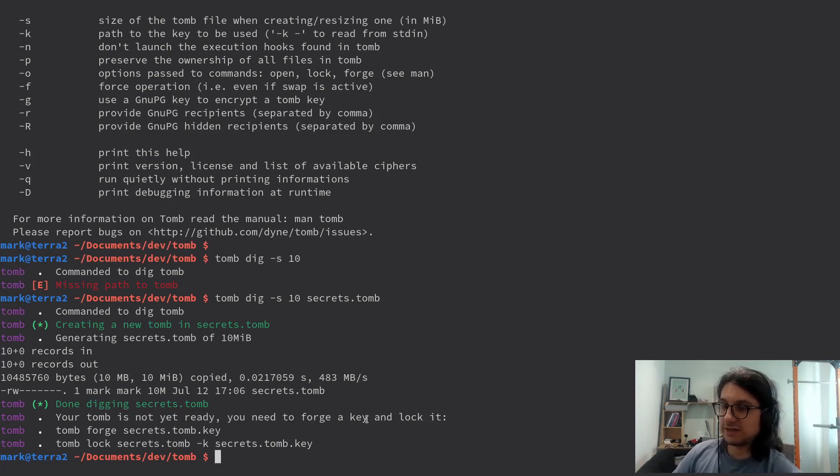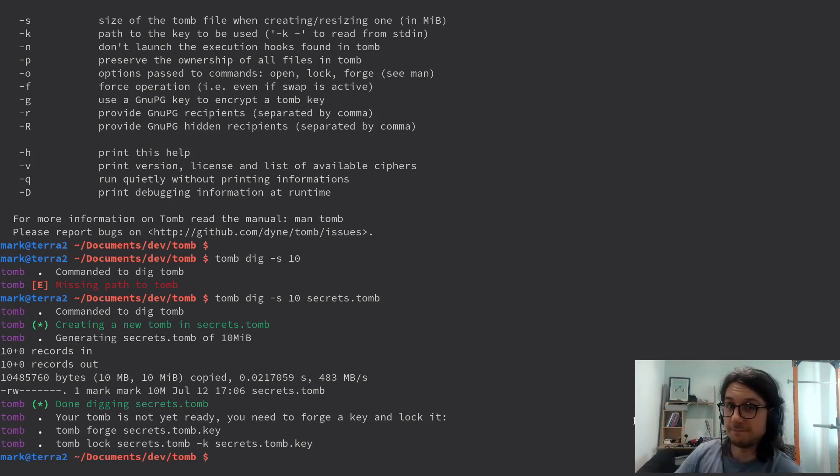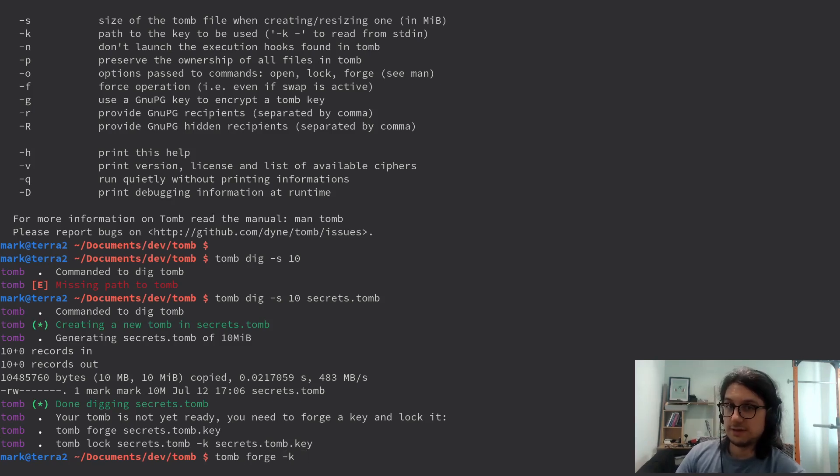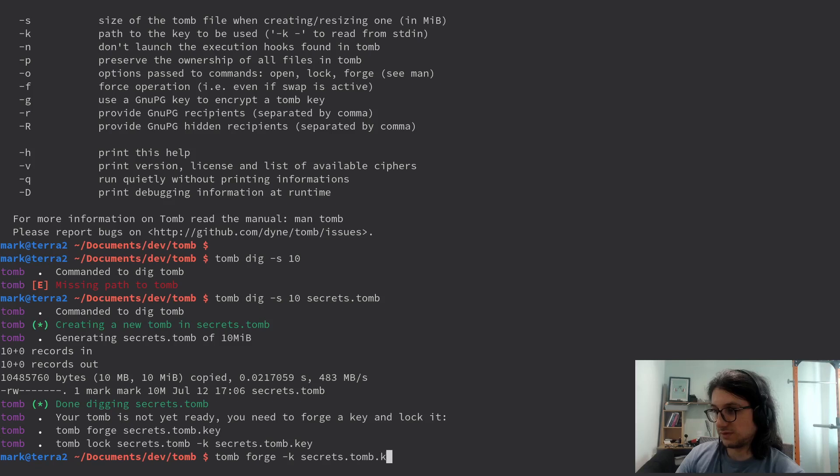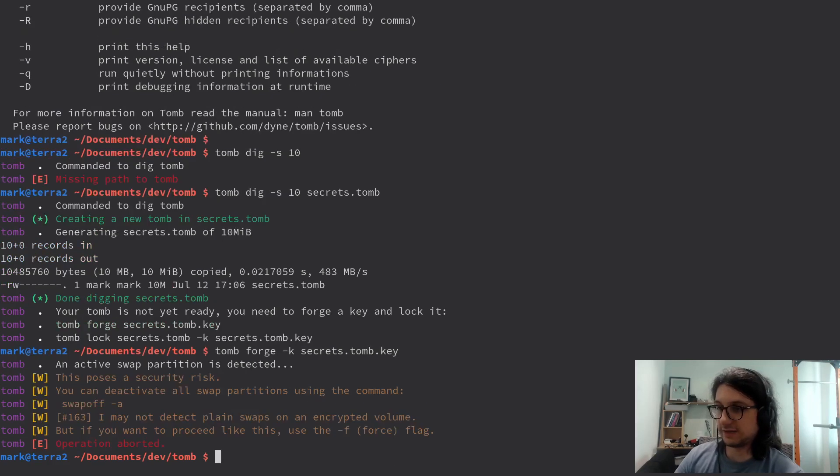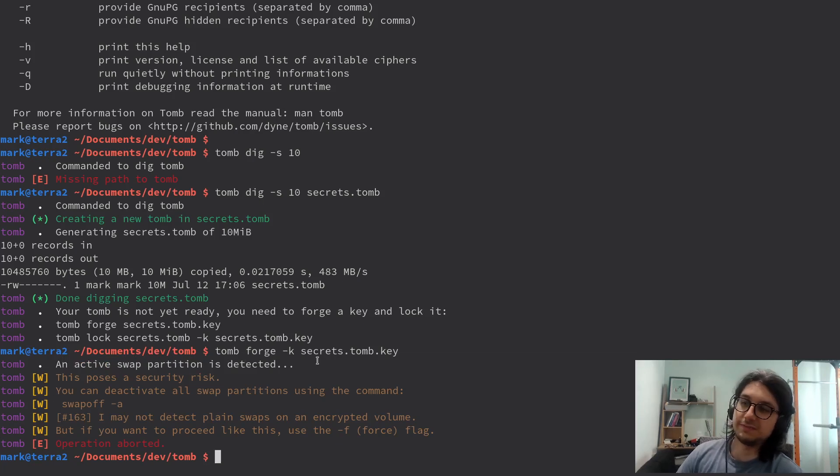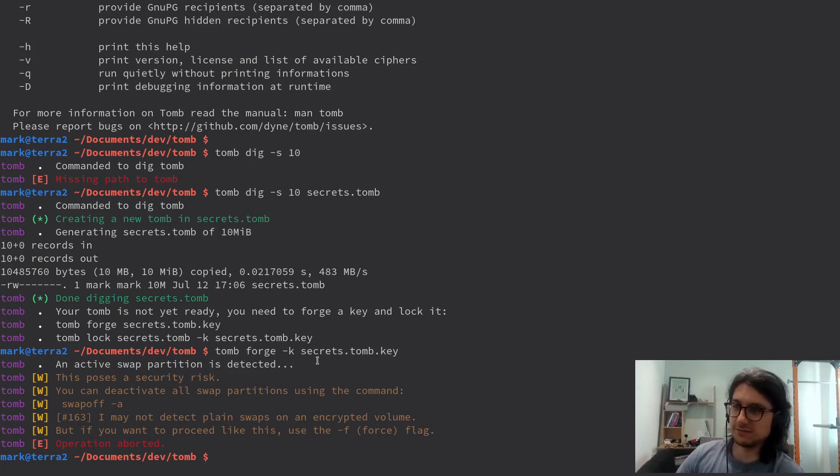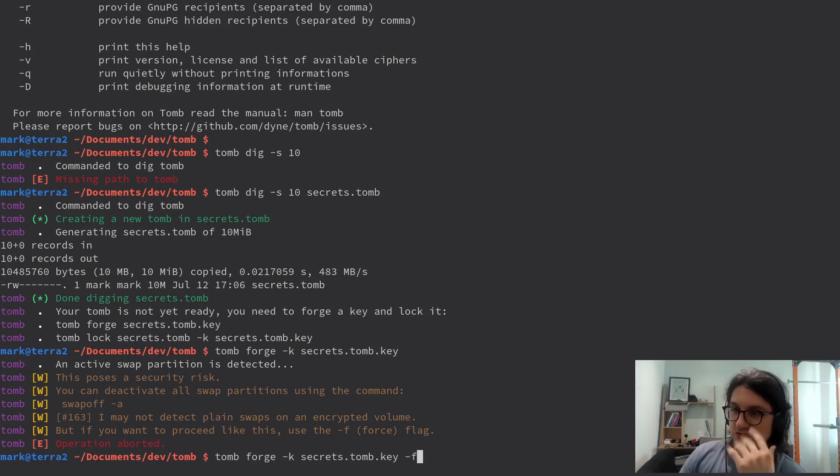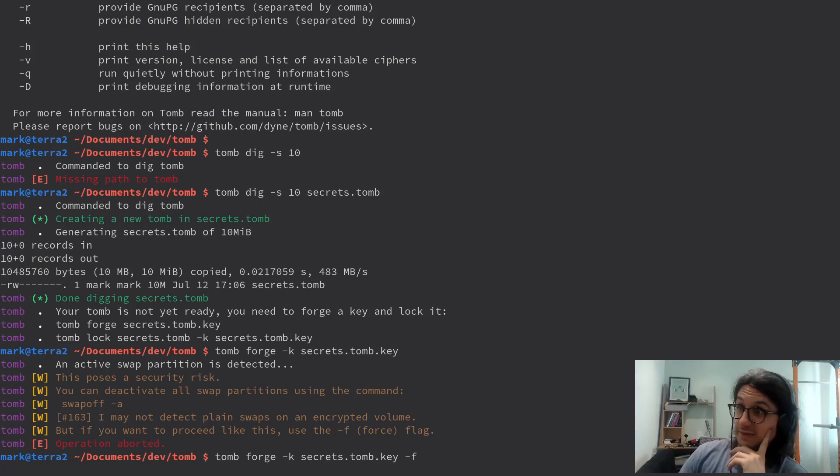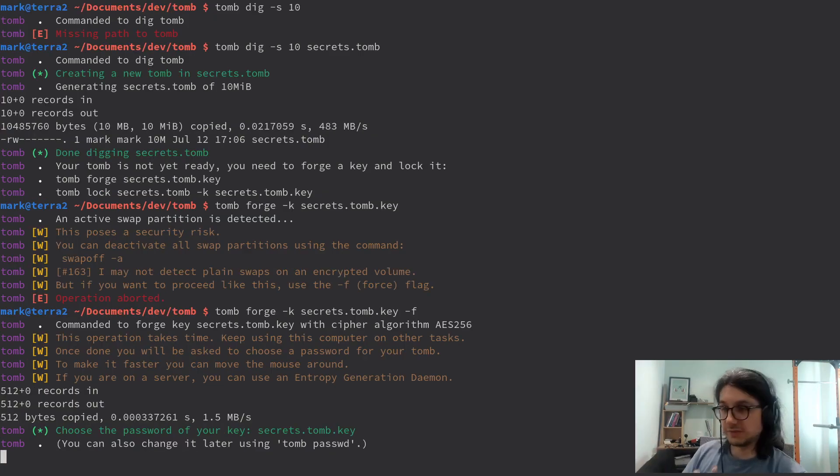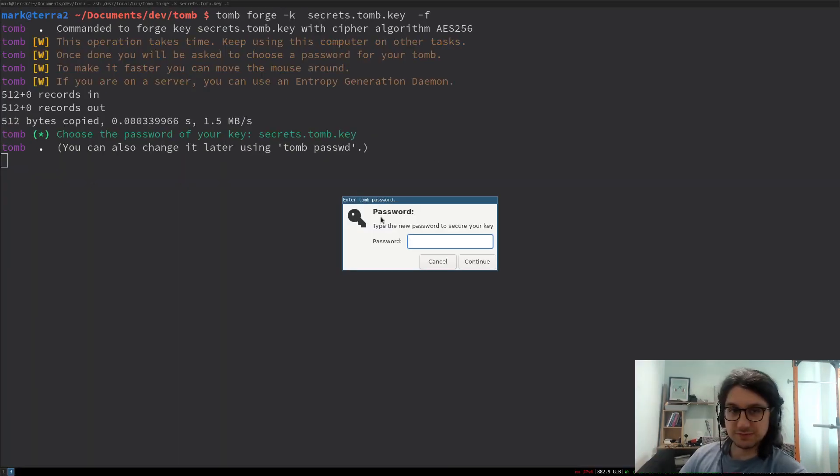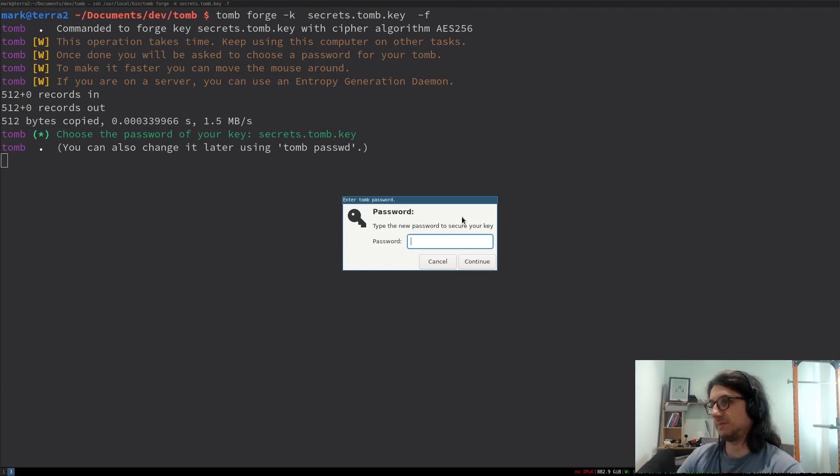But it's not yet ready because we need to make a key to lock our tomb. So we've got to tomb forge dash key, secrets dot tomb dot key. Active swap partition is detected. So this is because this could potentially be a security risk, it's not really. So I'm just going to use the dash f flag for this to disable checking if I've got swap on. I don't care too much about that. Now we've got to choose the password for our key. So that went there and you see it's prompted me here to put the password in.